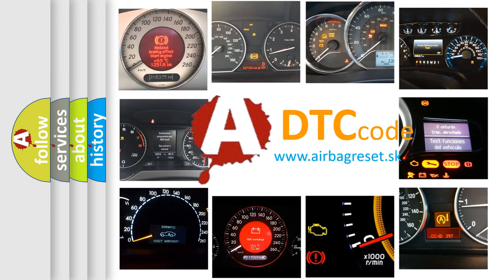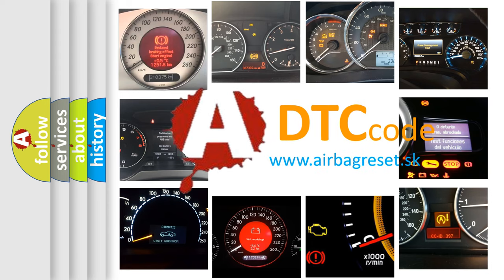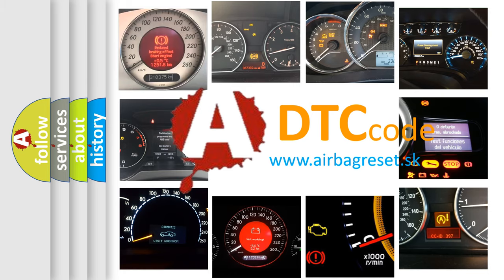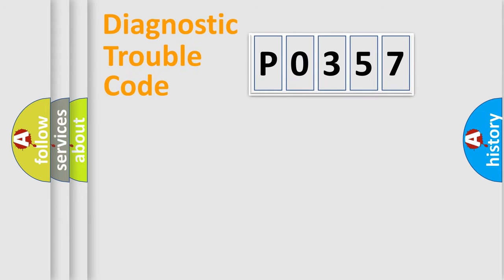What does P0357 mean, or how to correct this fault? Today we will find answers to these questions together. Let's do this.